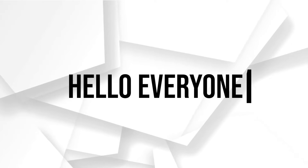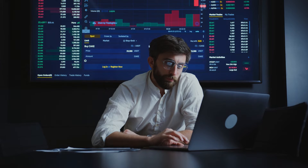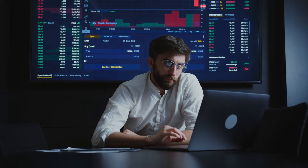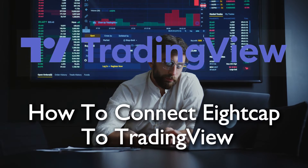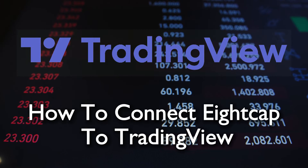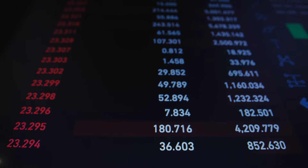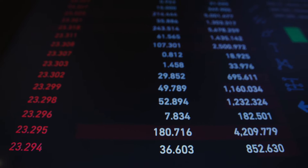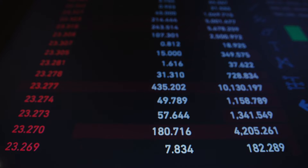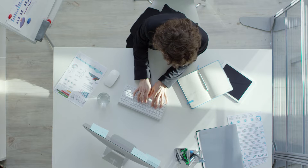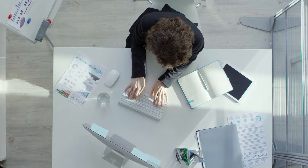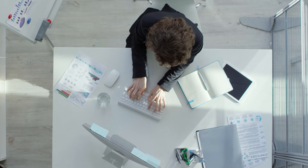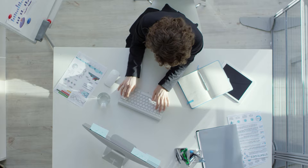Hello everyone and welcome back to a brand new video. Enhance your trading insights by synchronizing your 8cap account with TradingView in 2023. This tutorial demonstrates the straightforward process allowing you to utilize TradingView's advanced features in conjunction with 8cap. Let's get started.